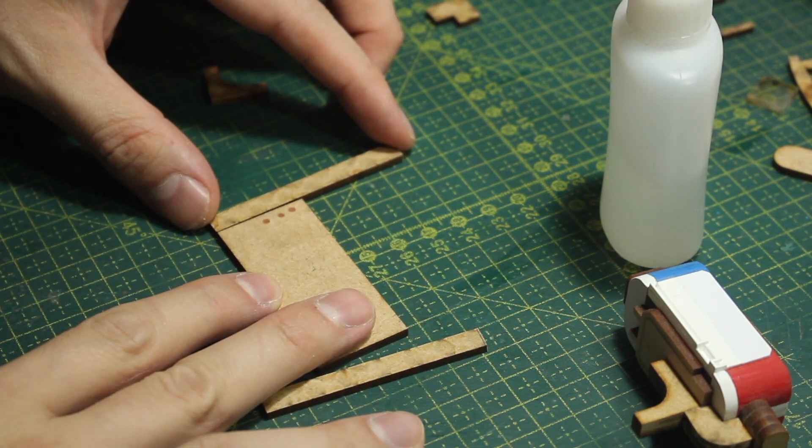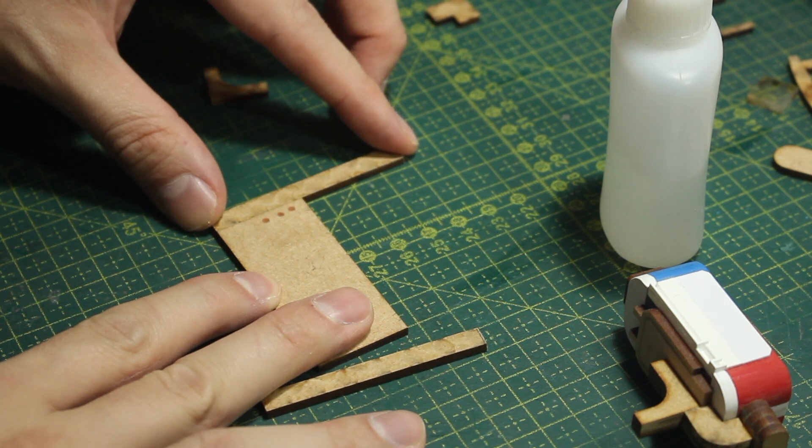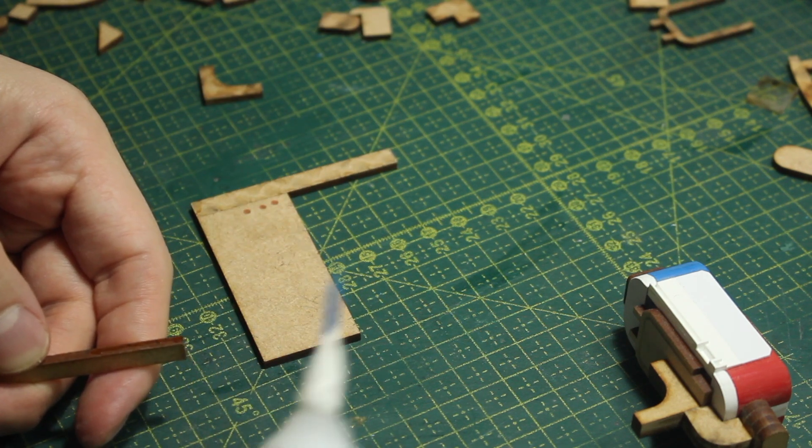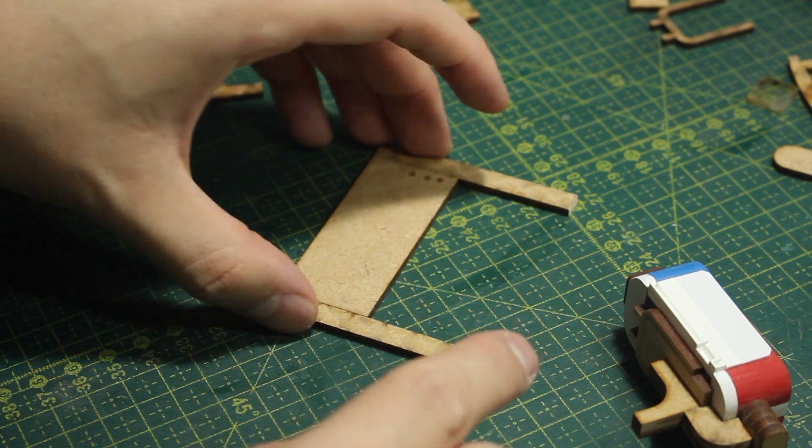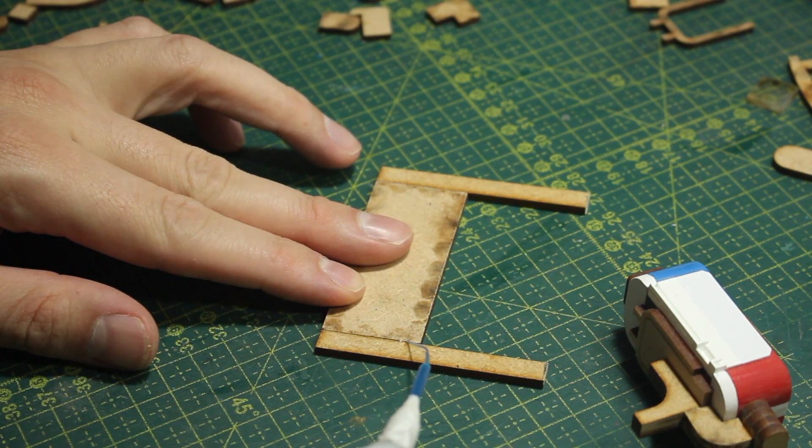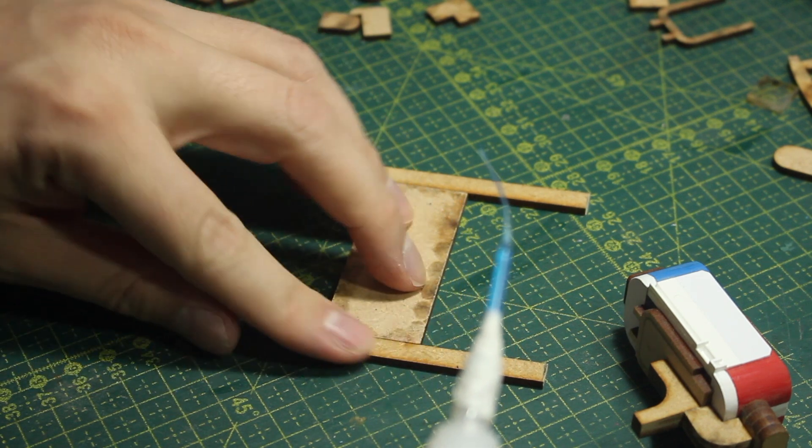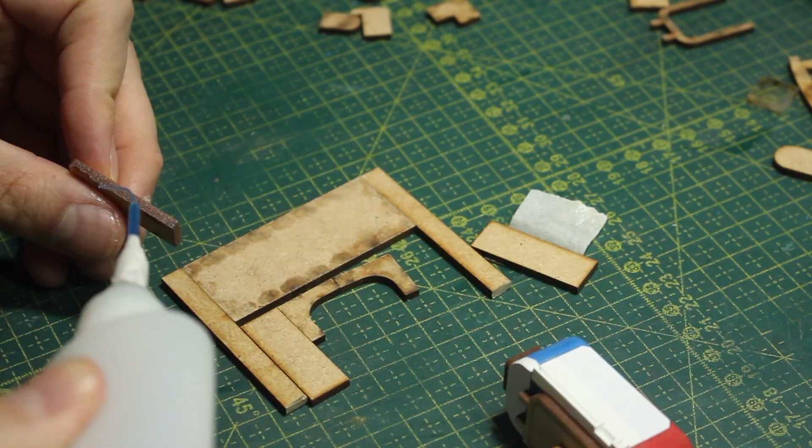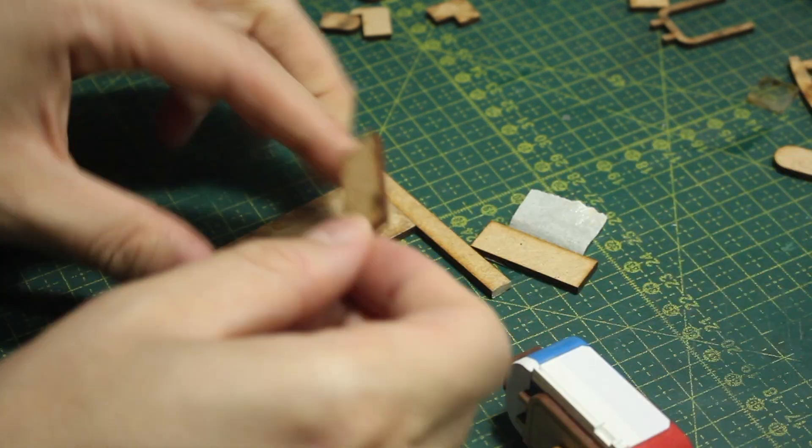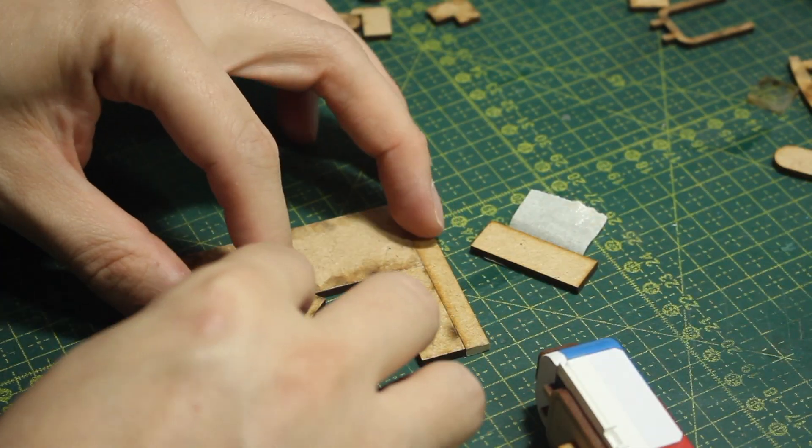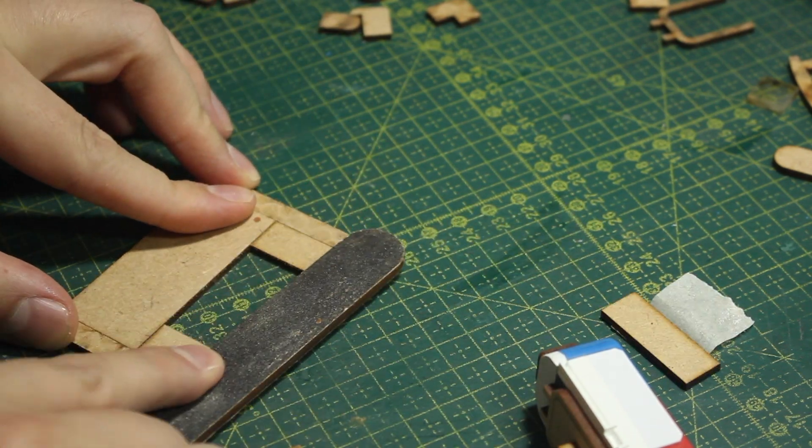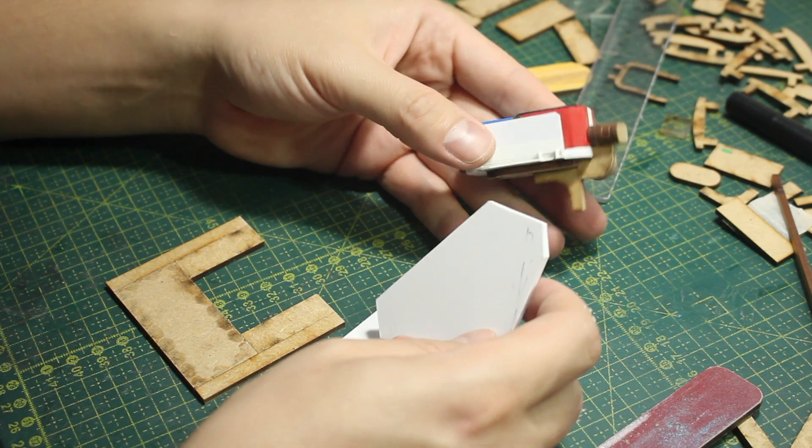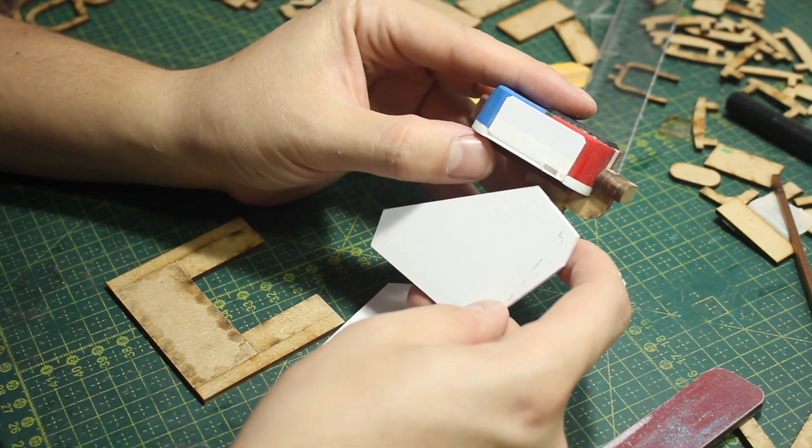Quick tip for you guys: when you put the CA glue onto the edge and then you sand, the dust of the MDF will actually cover the hole that could be left, and that will make the bond stronger. Now to make the side of this torso, I had the shape in my mind so I drew it on styrene and then I cut it.